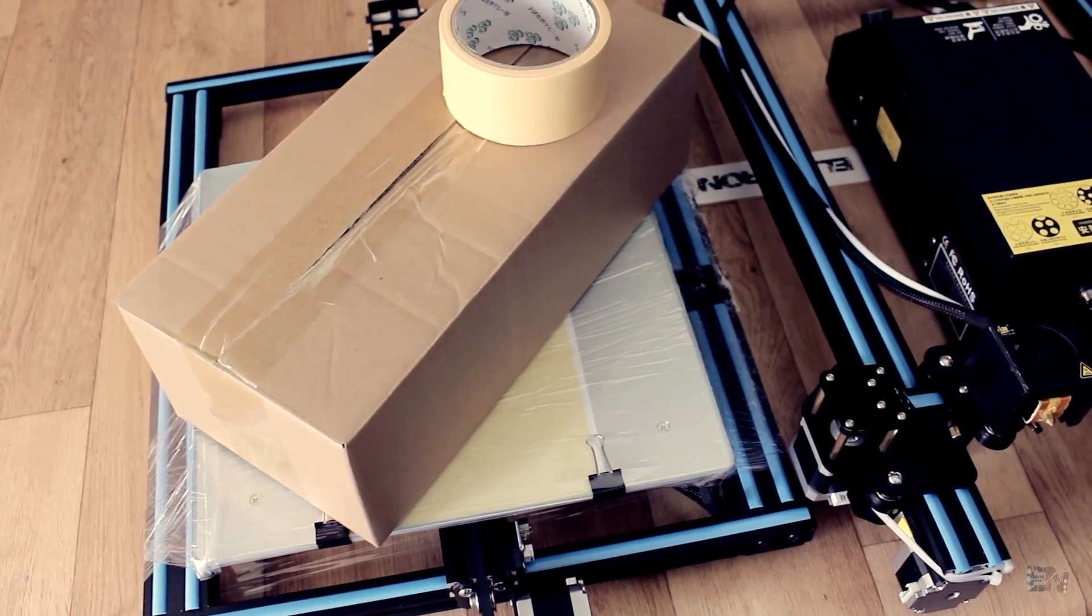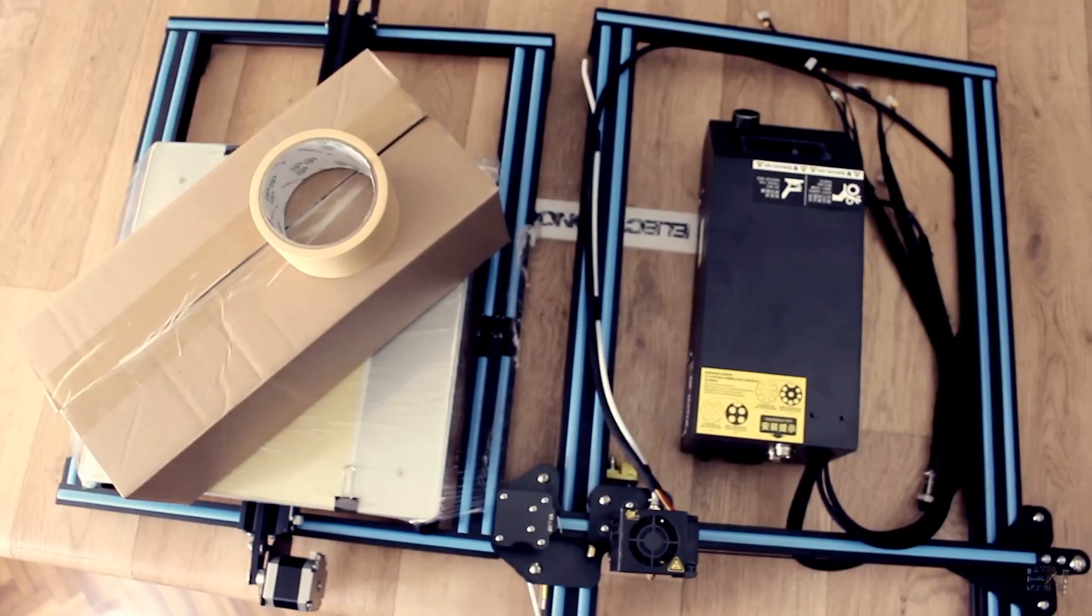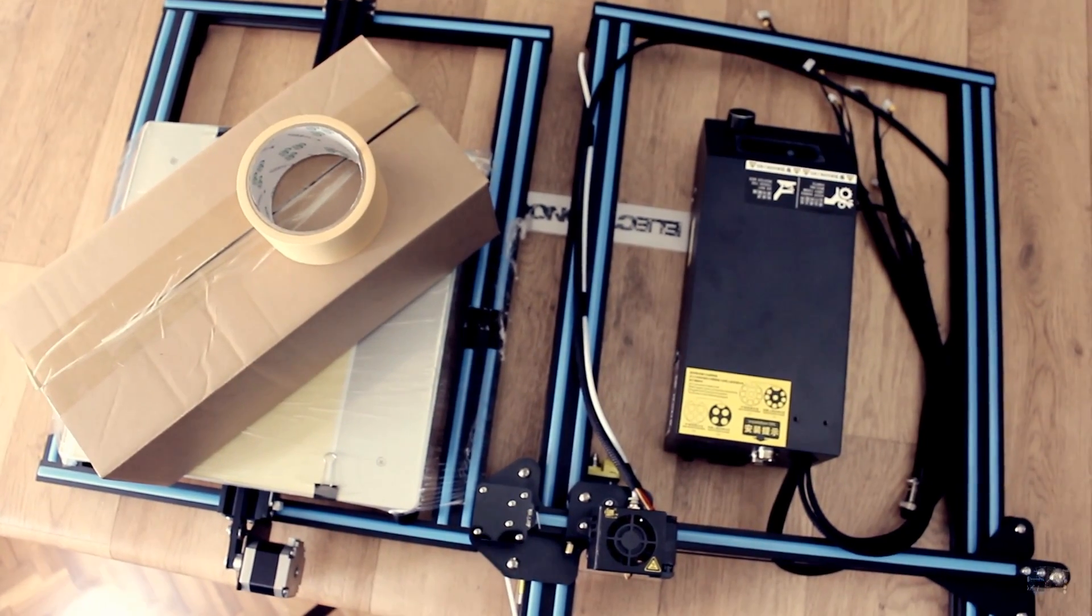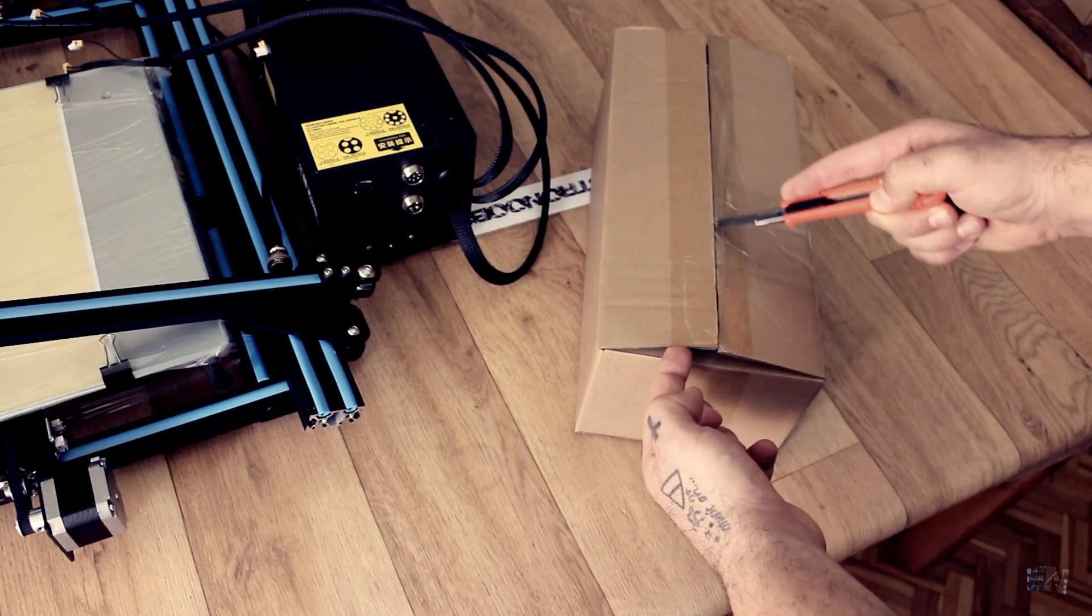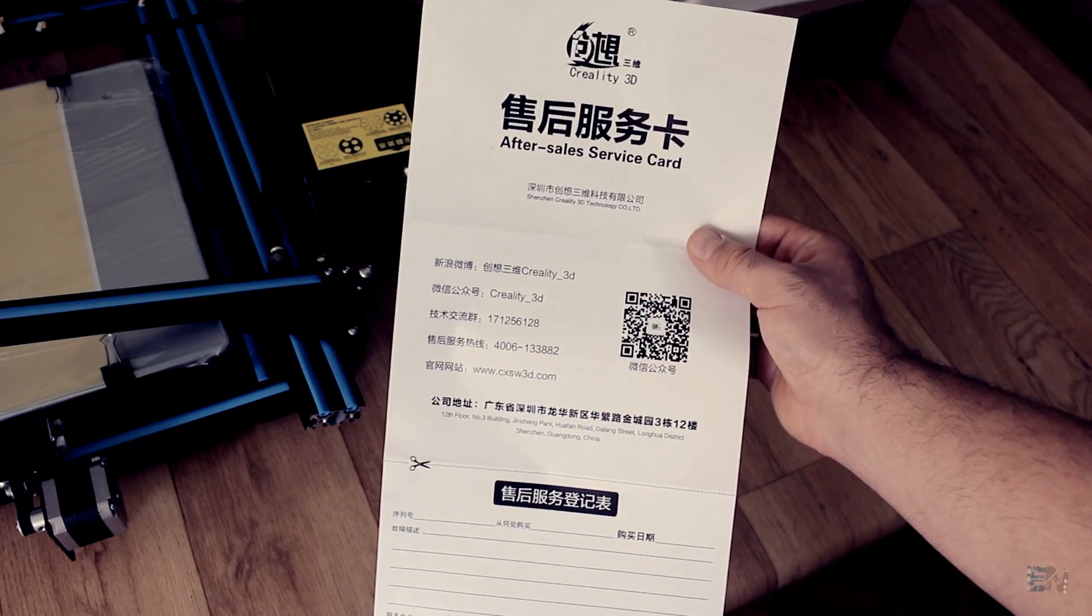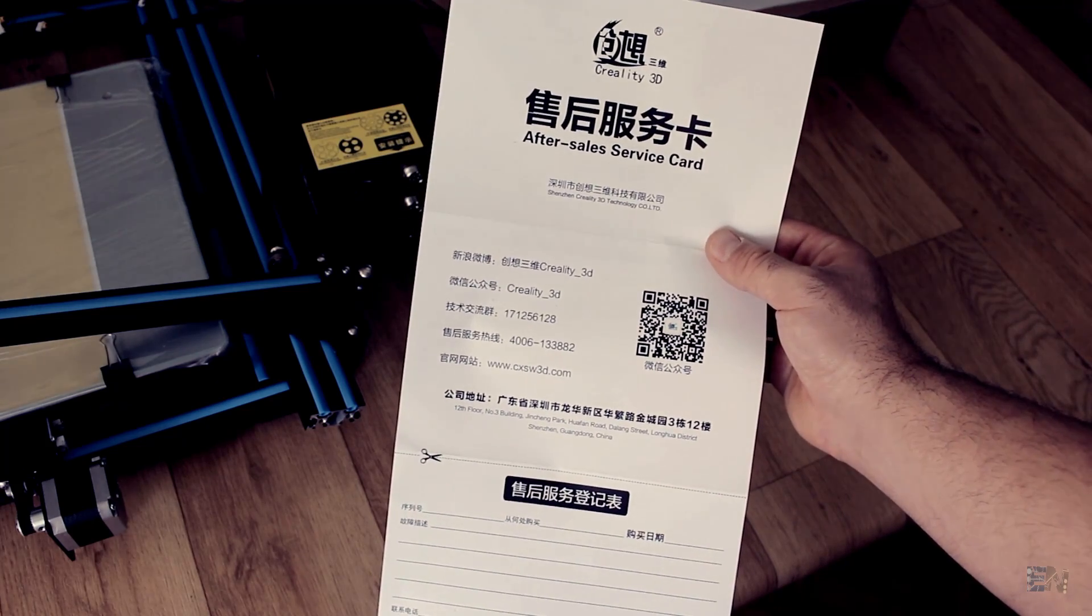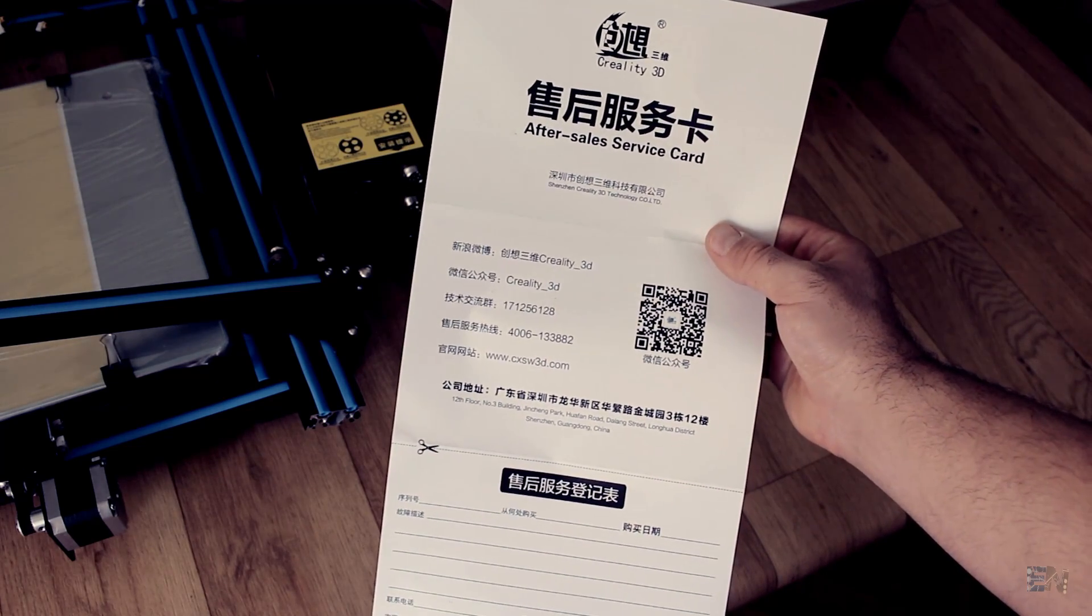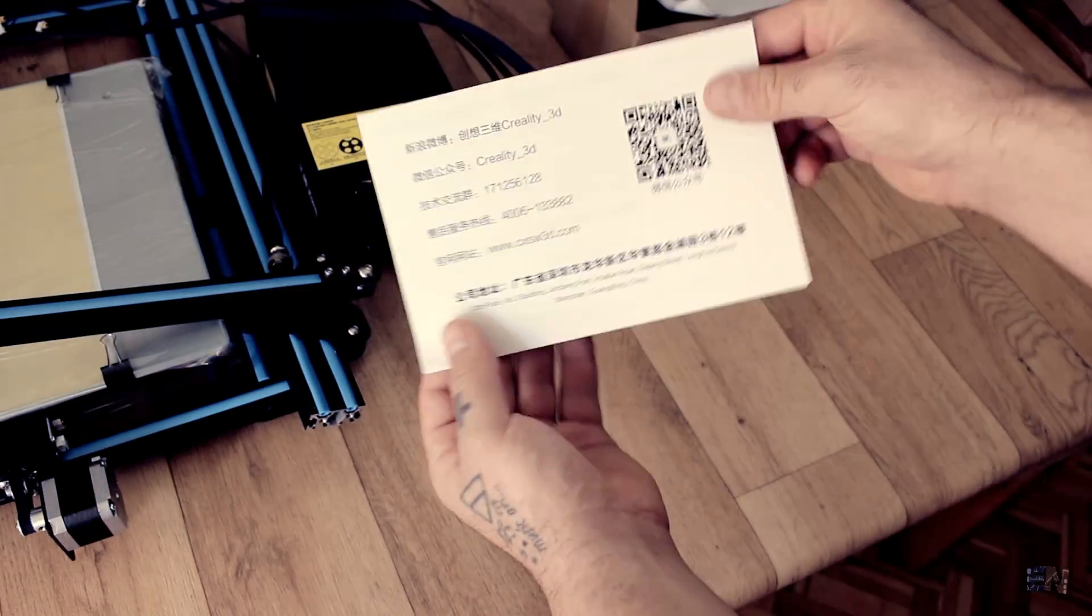Before I start the assembling process, let's take a look inside of the box. The first sheet of paper that we have is for warranty services, so you might want to keep this in case you experience any kind of problems.